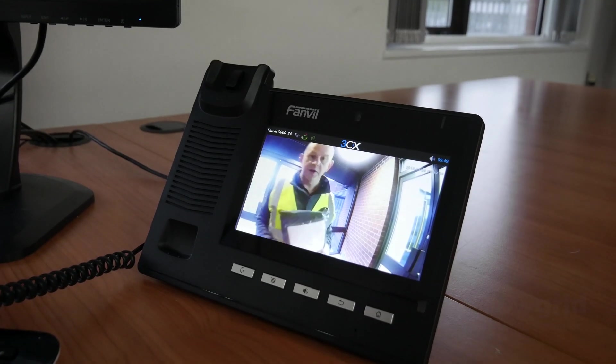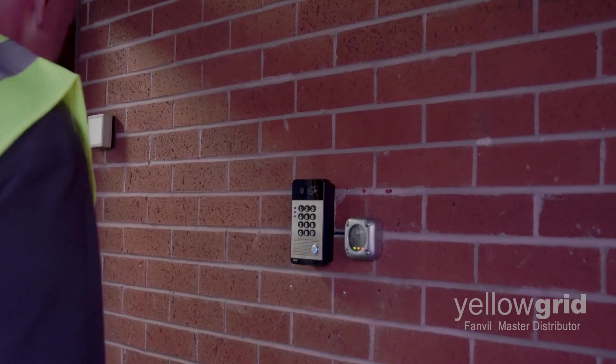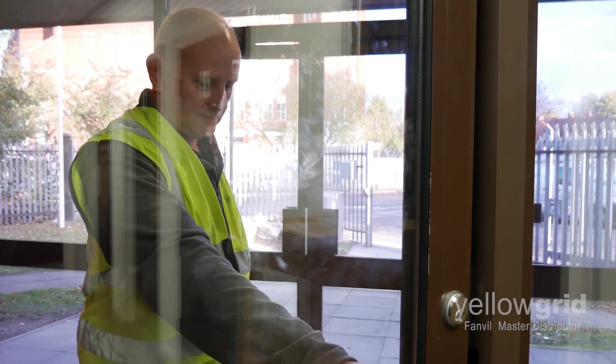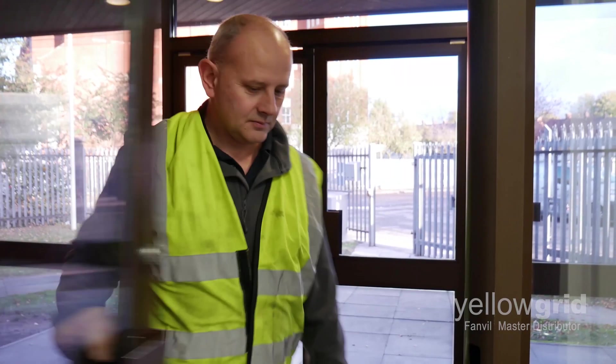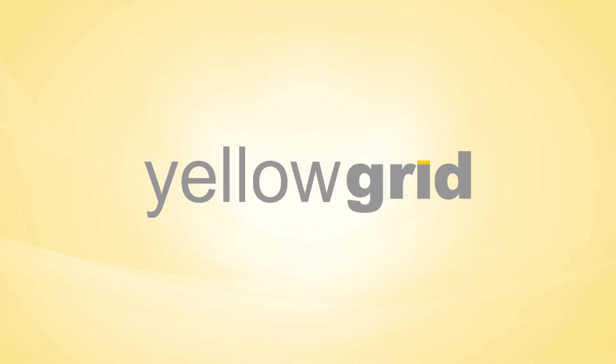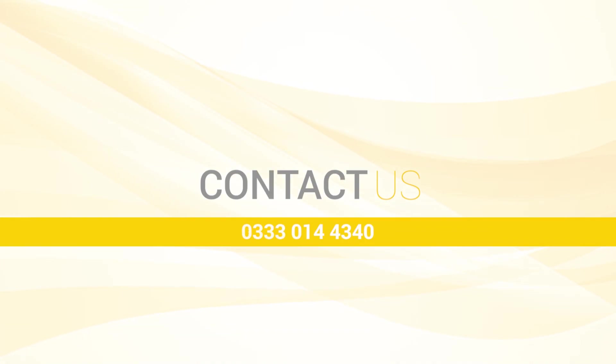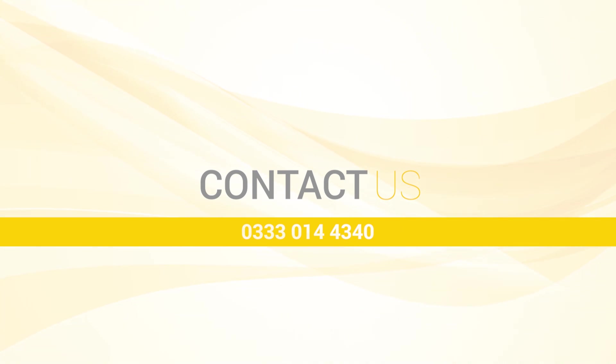If you are still having trouble using a Fanvil video door phone with a Fanvil C600 without a PBX, please do not hesitate to call our office on 0333 014 4340 and one of our experts will be happy to help.